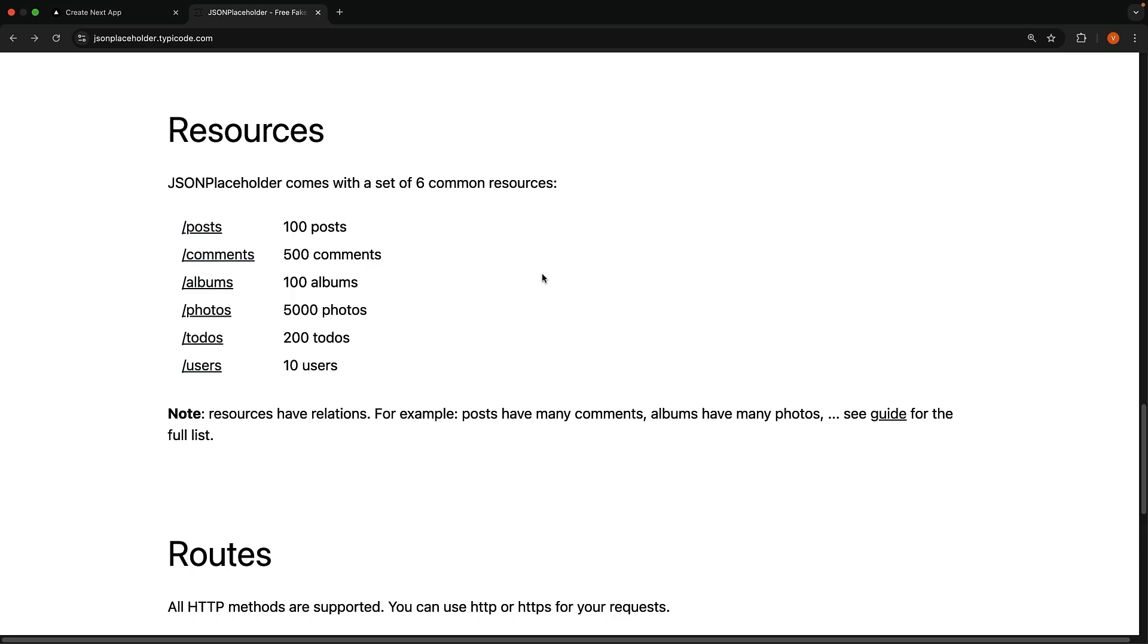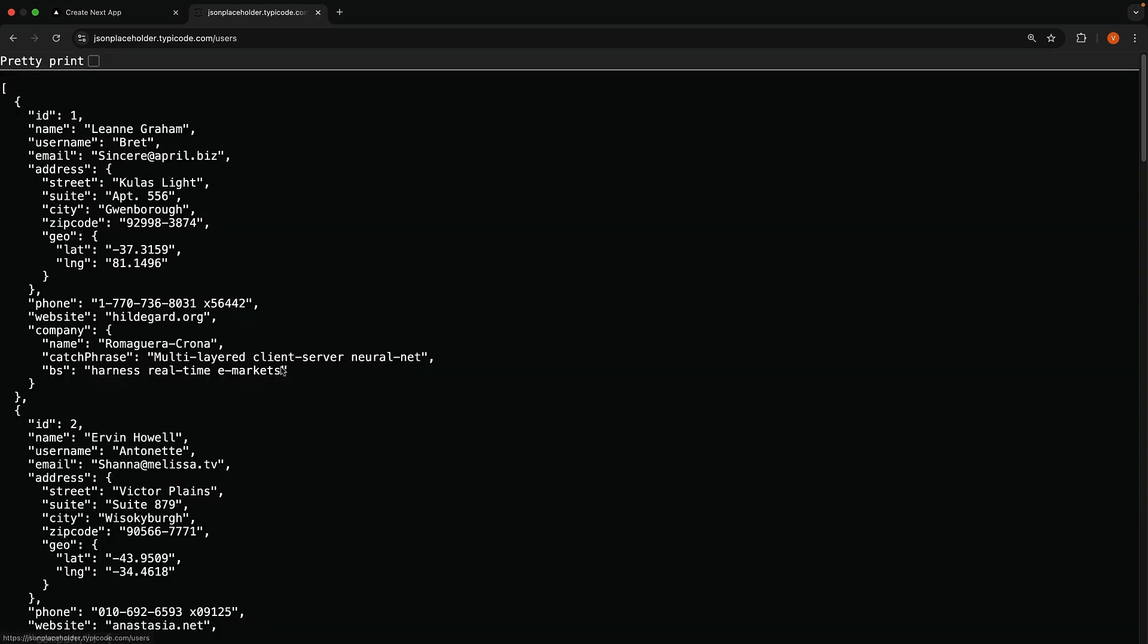We will once again use the /users endpoint from JSON Placeholder for our mock API. We're going to fetch this user's data and display each user's name, username, email, and phone number in our Next.js server component. Let's jump into VS Code and get started.